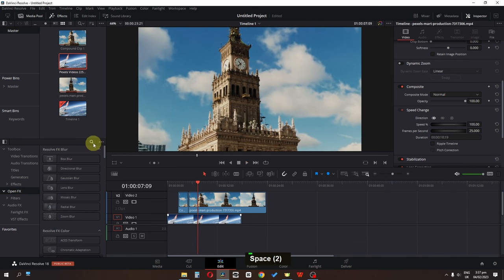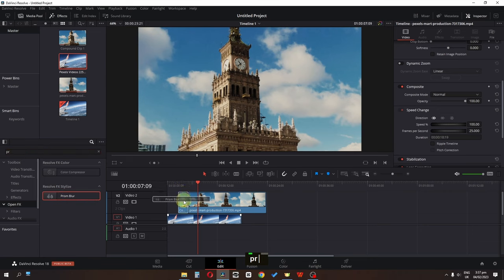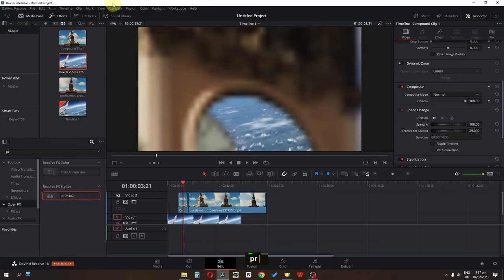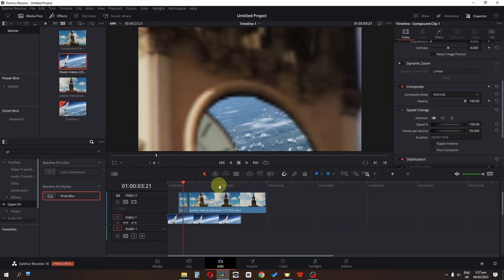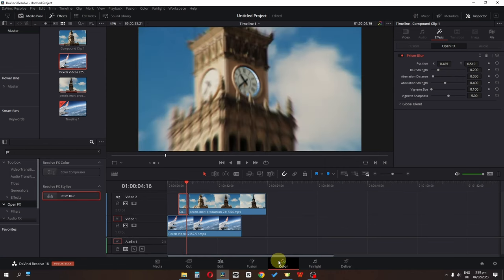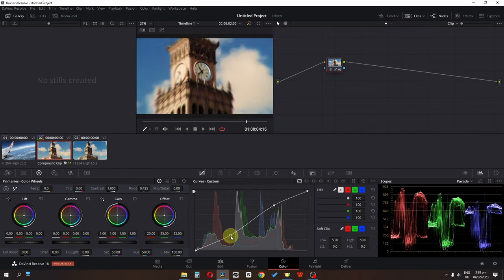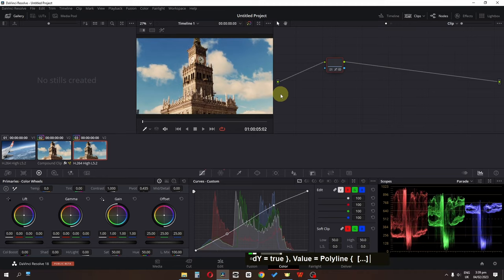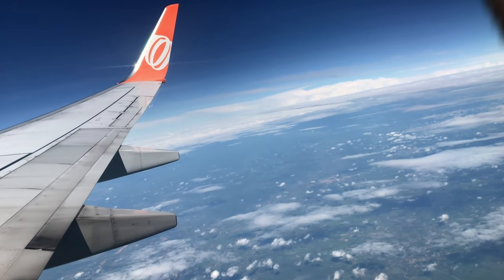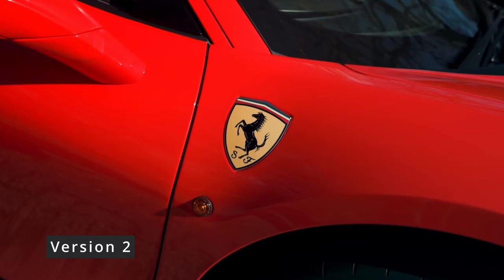You can also go to Open FX, search for Prisma Blur, and apply it to the freeze frame clip to add a VHS kind of effect. Change playback to half. Then go to the Color page, select the clip, press Ctrl+C to copy it, select the other clip and press Ctrl+V. I hope you enjoyed this video — subscribe to the channel and I'll see you in the next one.